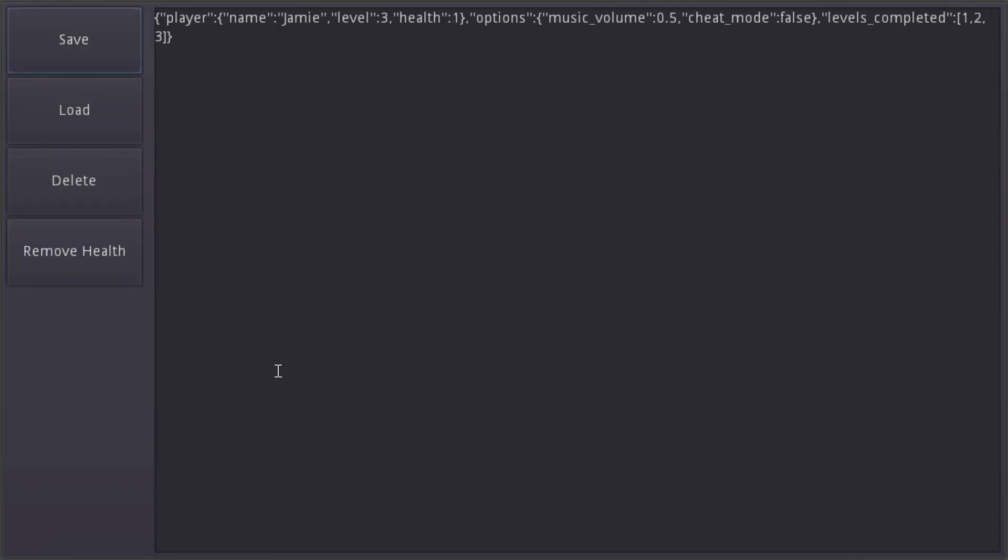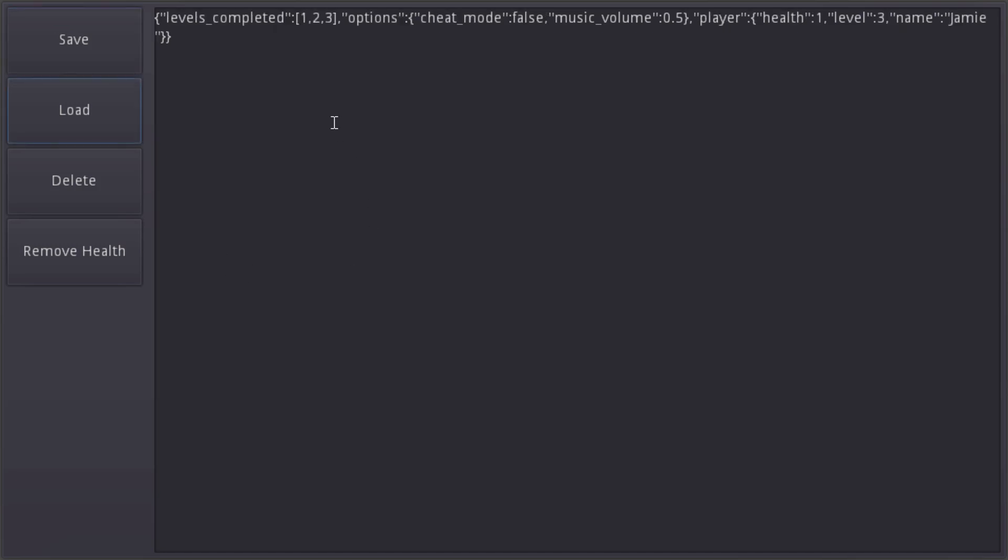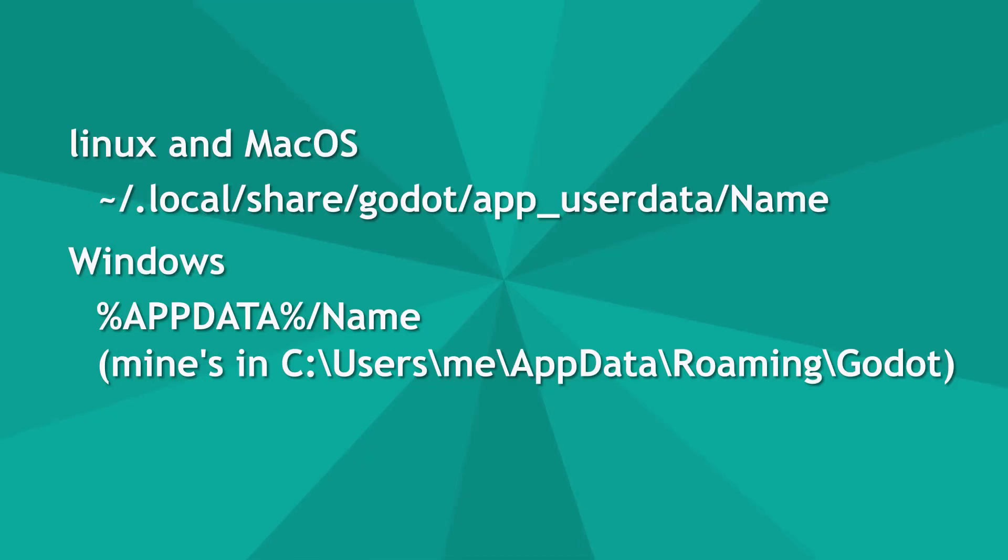If we alter the health and this time save we can see the values have been preserved. They're in a different order but this doesn't matter. Let's take a look at the JSON file that was saved.